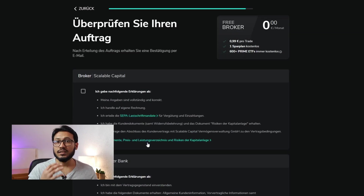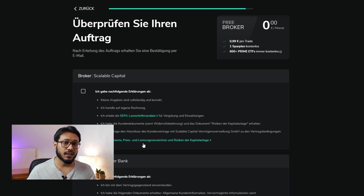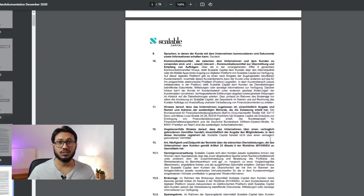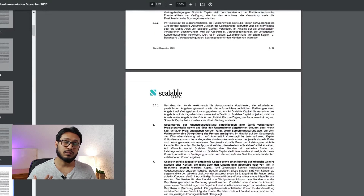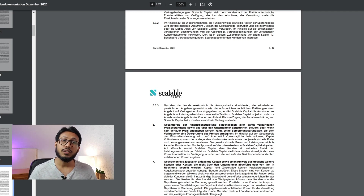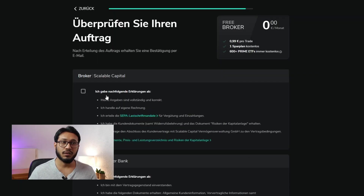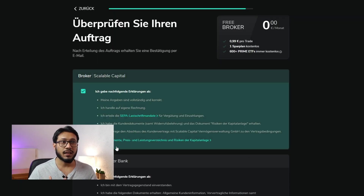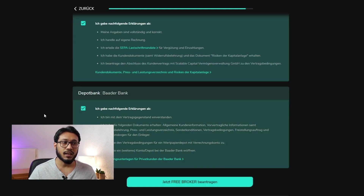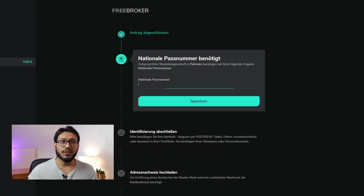After that you'll have to confirm that the information you provided is correct and that you've read the risk documents, customer documents, and price details. Unfortunately these documents are in German — you can use translation software or someone who knows German to help you. It's important that you read through them and know what you're signing up for. Once you've read and agreed, click the tick boxes and then click to confirm the free broker.